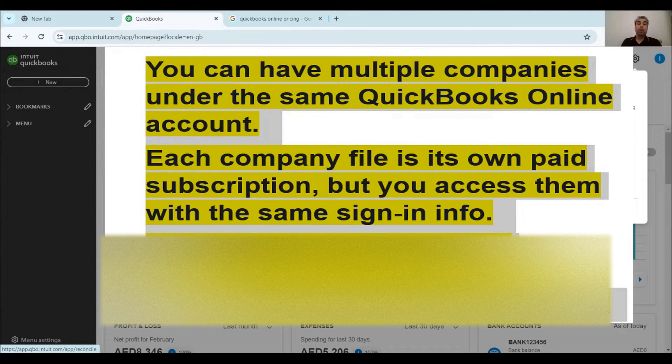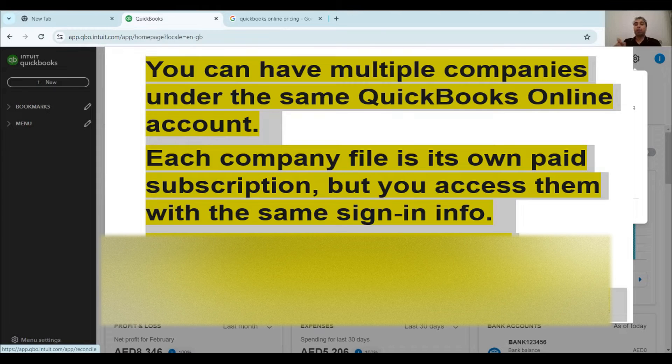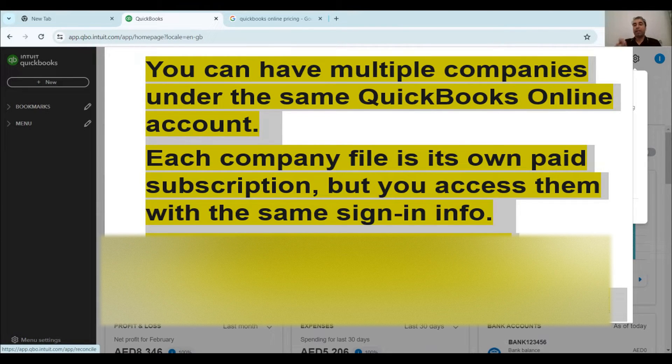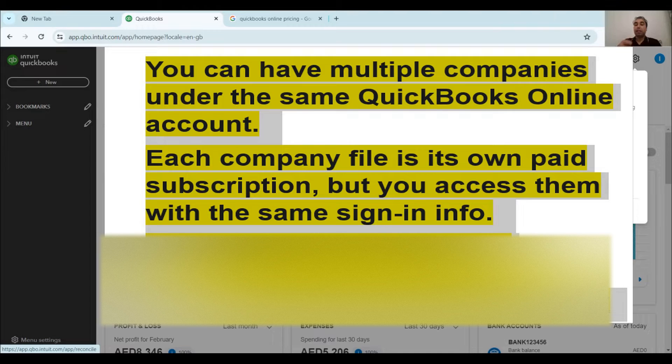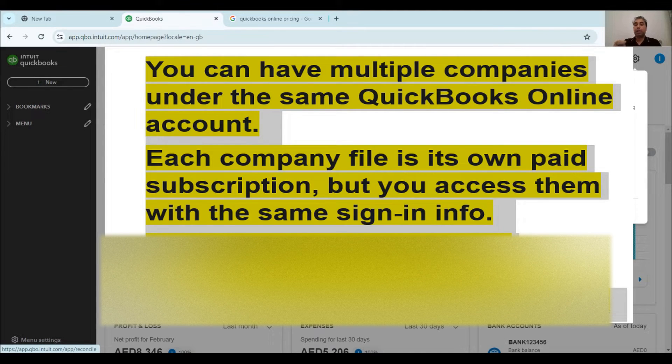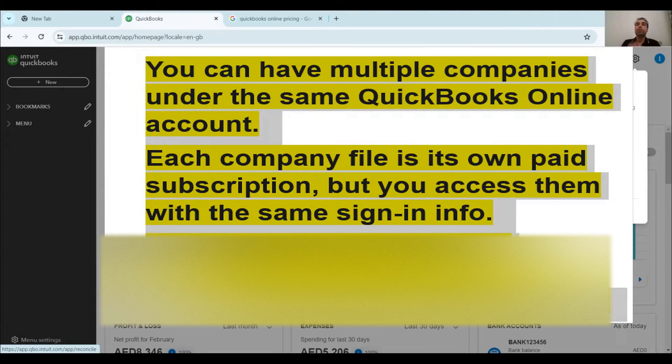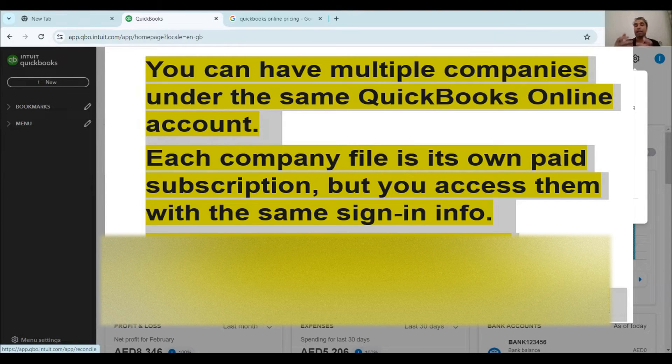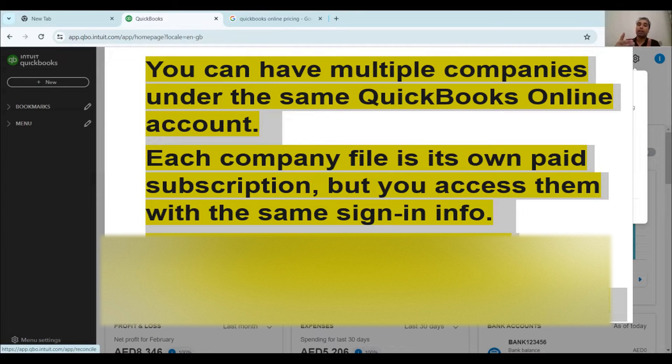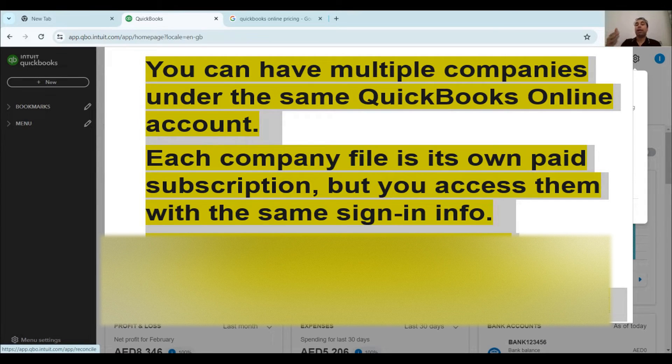All right. So as per QuickBooks online policy, you can add another company in your existing account, but you have to pay for the subscription. Similarly, if you have added a trial version, you have to pay for that trial version once the time period of that trial version is expired.